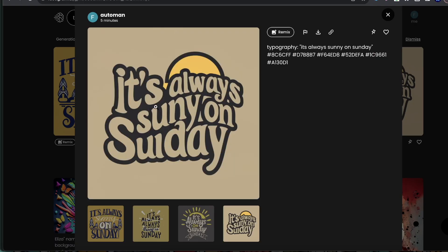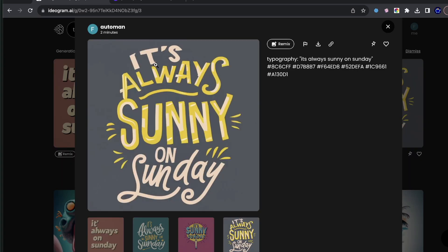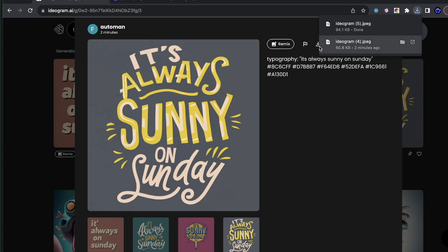So you can see this design, we can do the exact same thing. This is very clear, it looks good. If you guys like this, I'm just going to go ahead and do another tutorial right now. So we have this image, it's always sunny on Sunday. I'll do the exact same thing. I'll hit download.